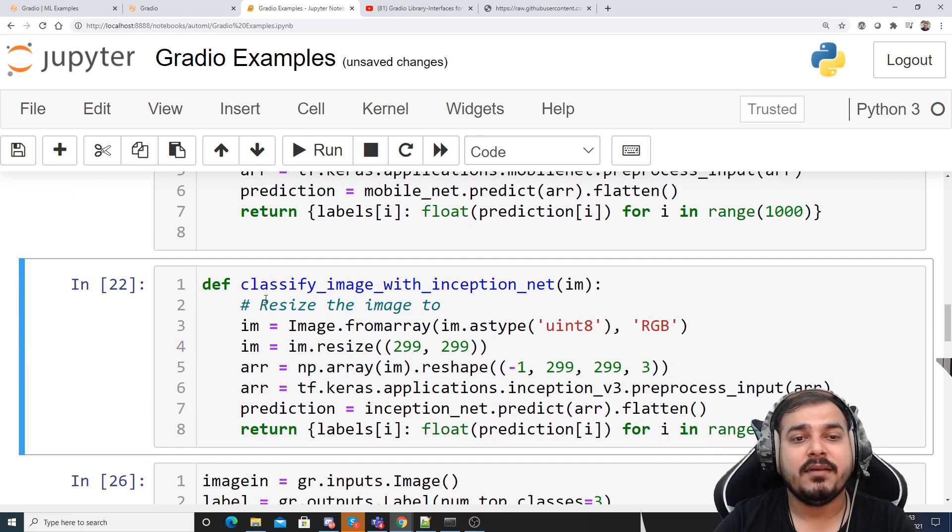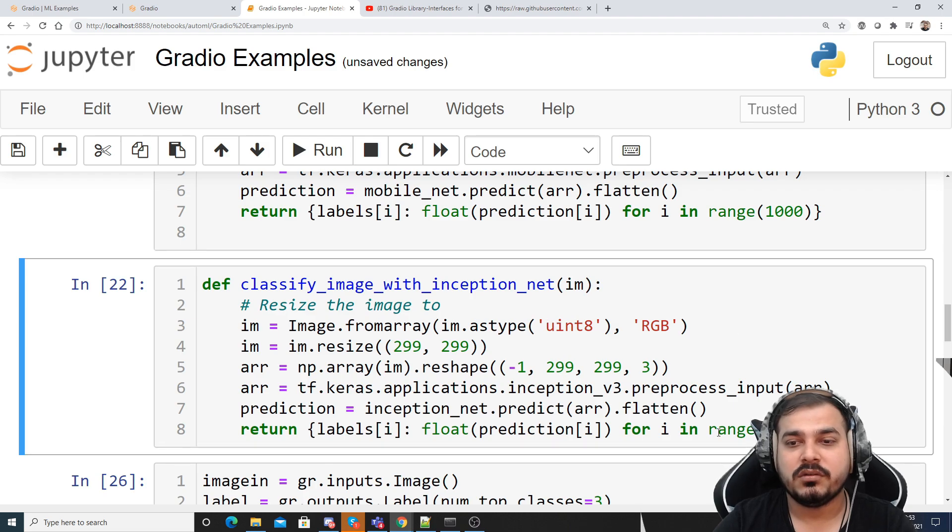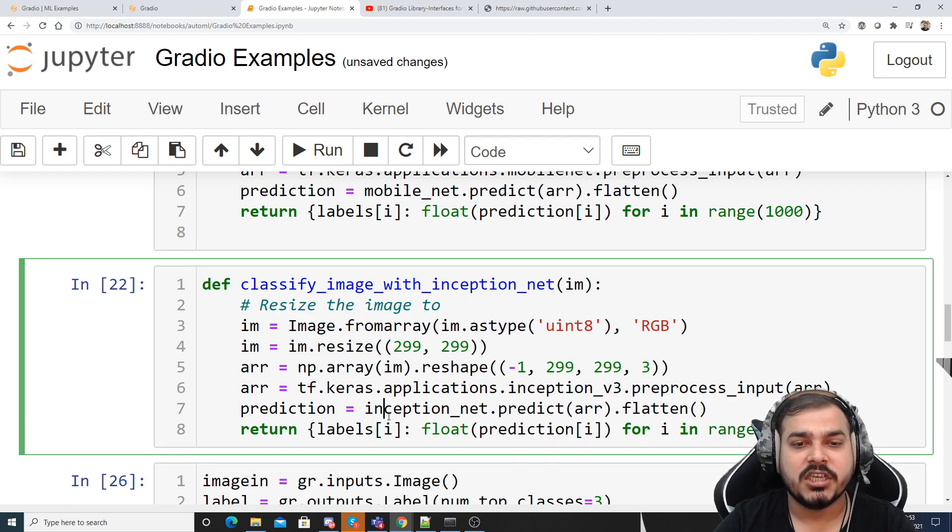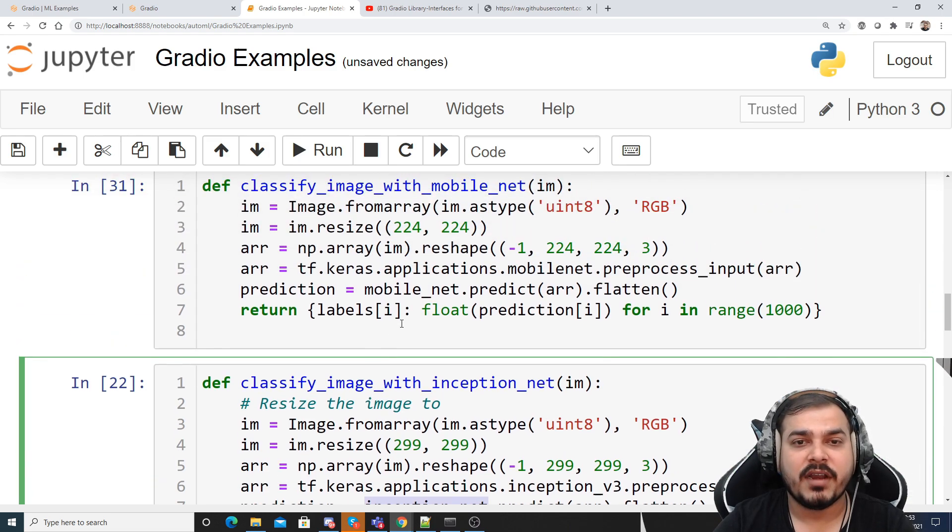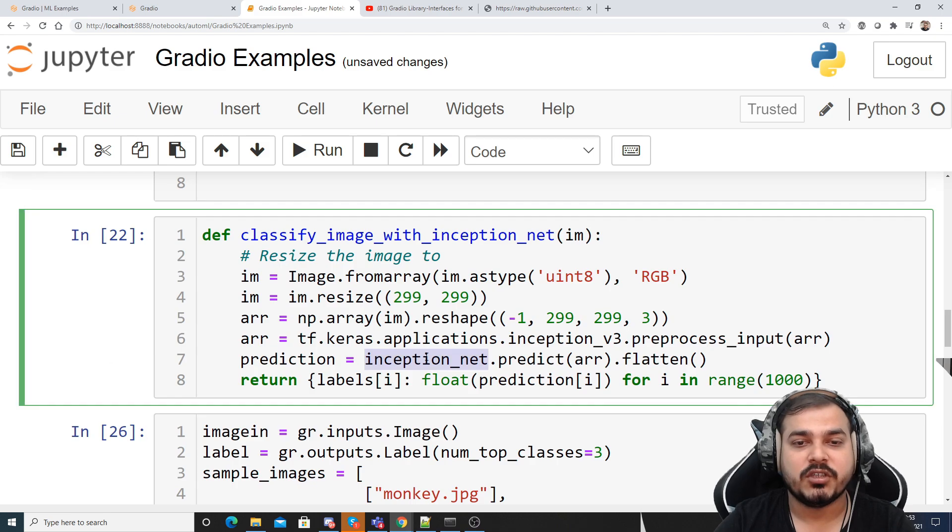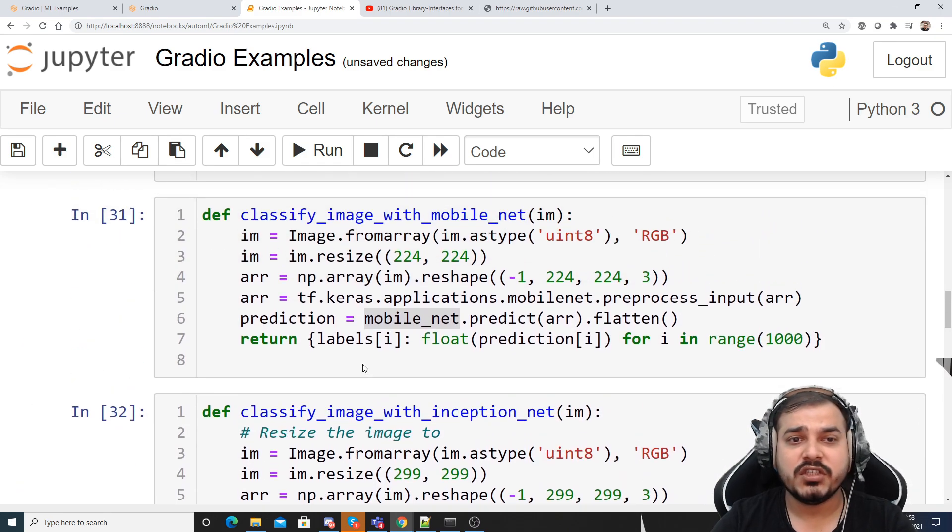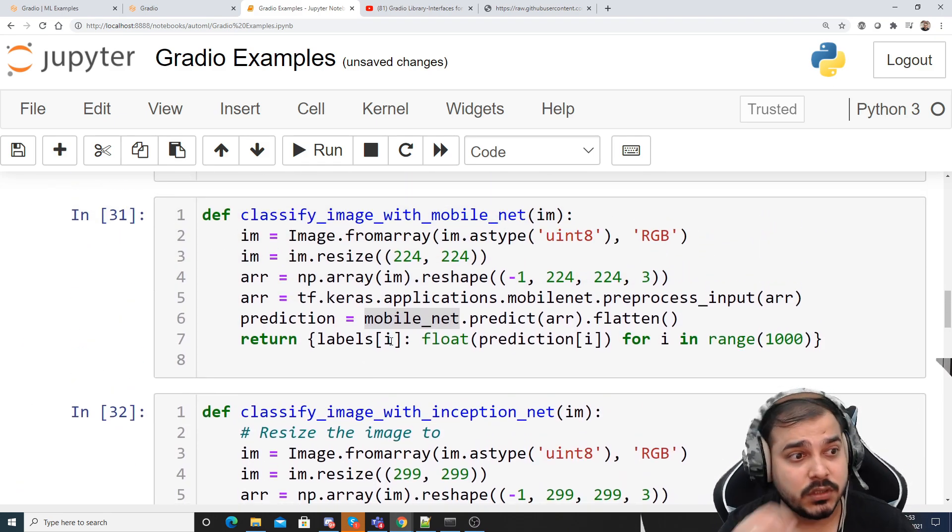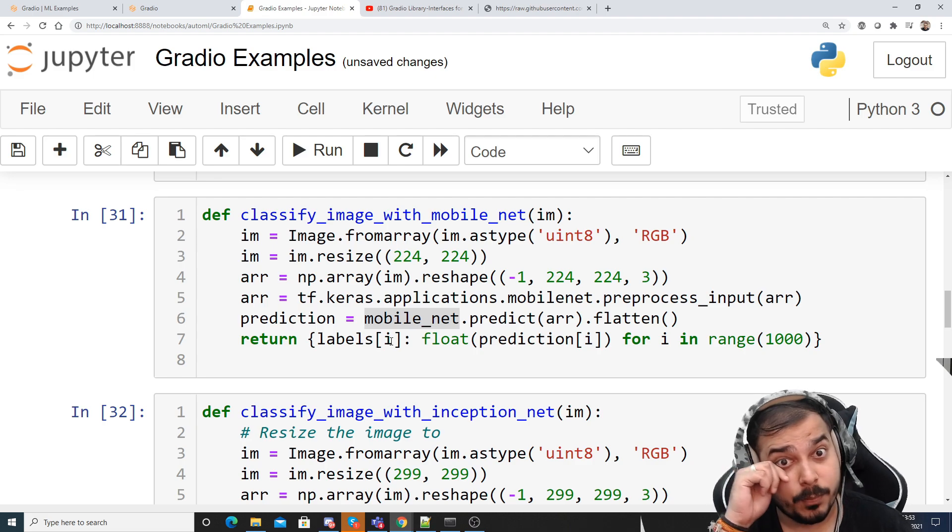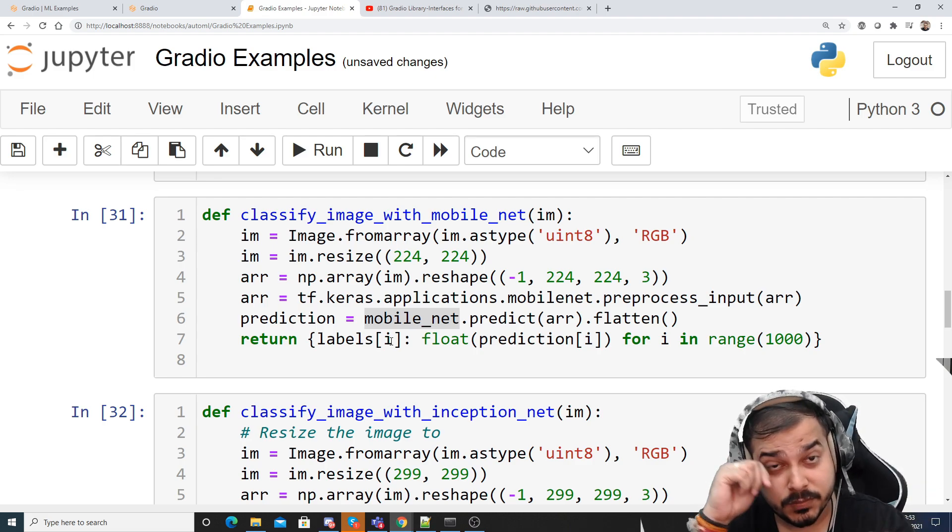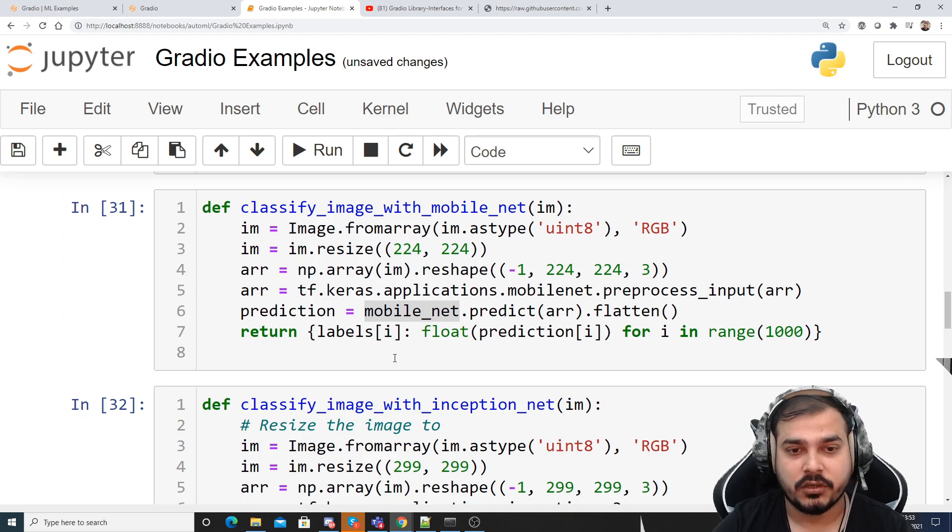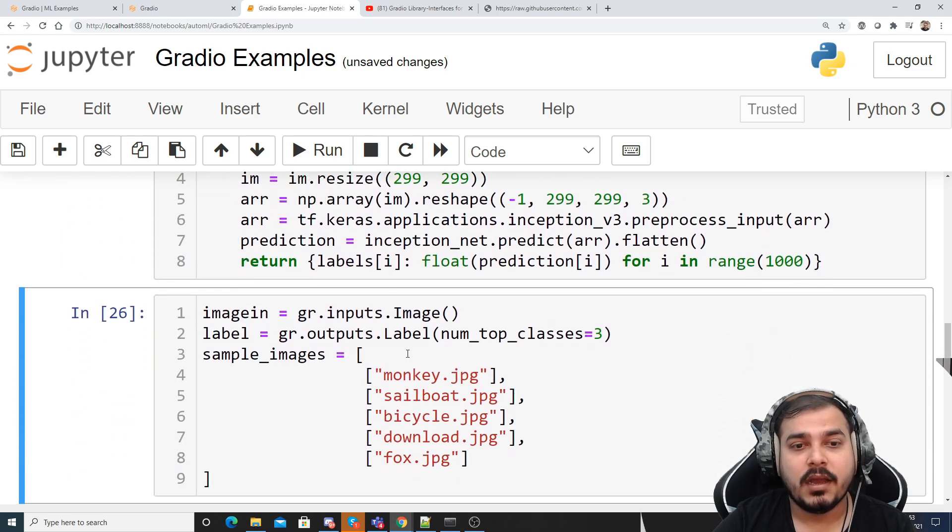And similarly I'll try to create another function which will classify image with inception net. So same thing, only the model will change here. Instead of writing MobileNet we'll have inception net. So these two functions we'll try to use for our prediction purpose, giving the input to this particular function and then doing the prediction.